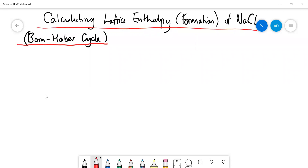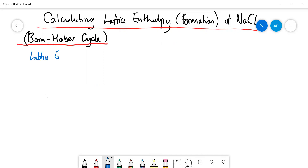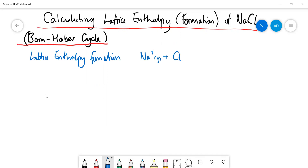In this video we're going to calculate the lattice enthalpy of formation — or dissociation — of sodium chloride, using the Born-Haber cycle. But before we do that, we need to recap some definitions and introduce a couple of new ones. Lattice enthalpy of formation of sodium chloride is the enthalpy change occurring when you form one mole of NaCl solid from its gaseous ions — forming an ionic lattice from the gaseous ions.